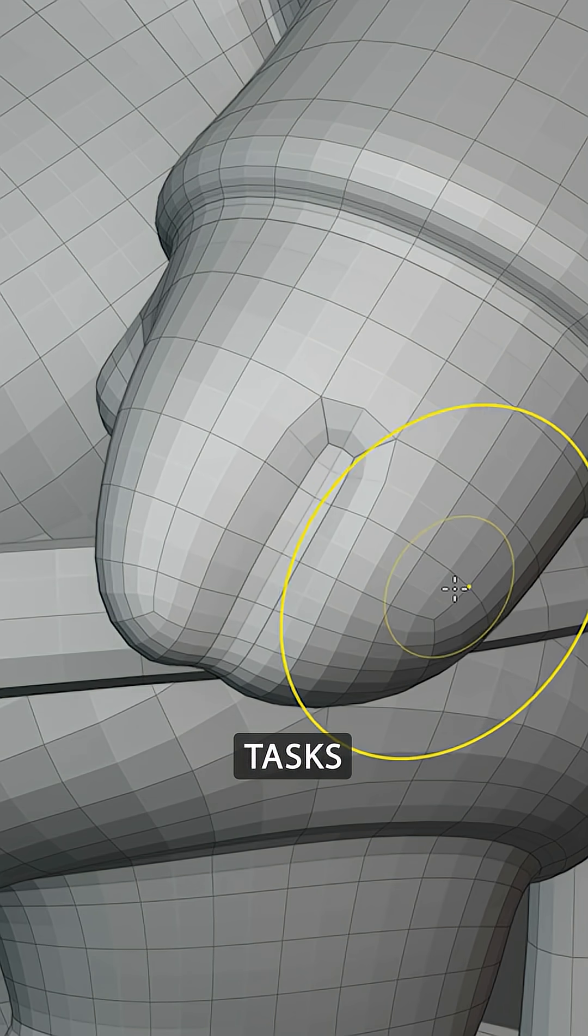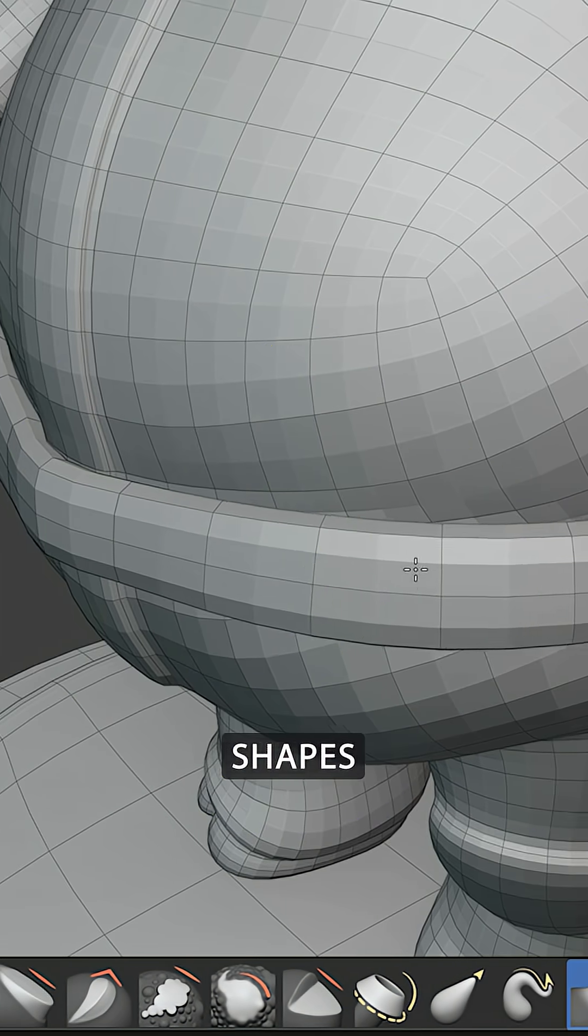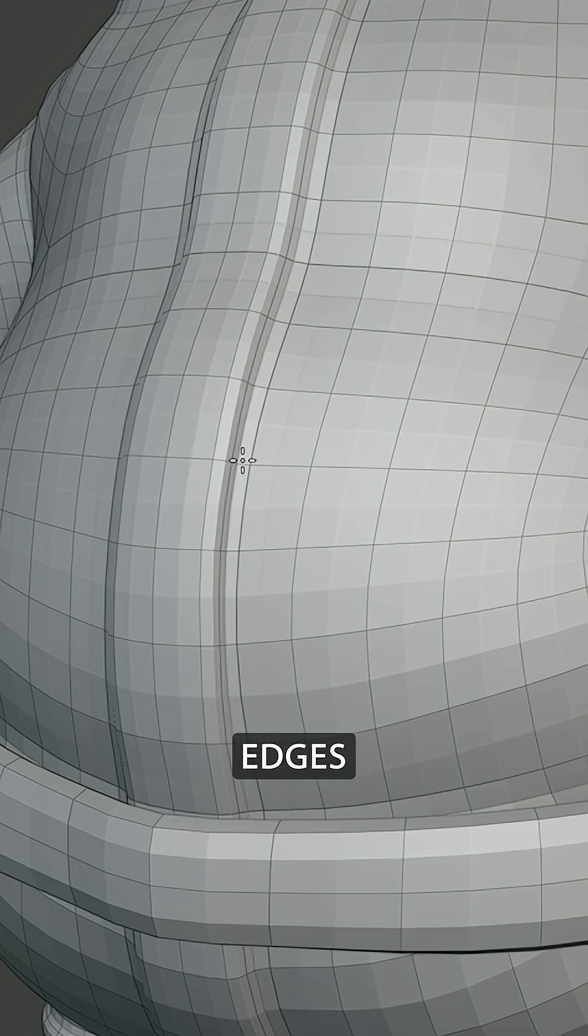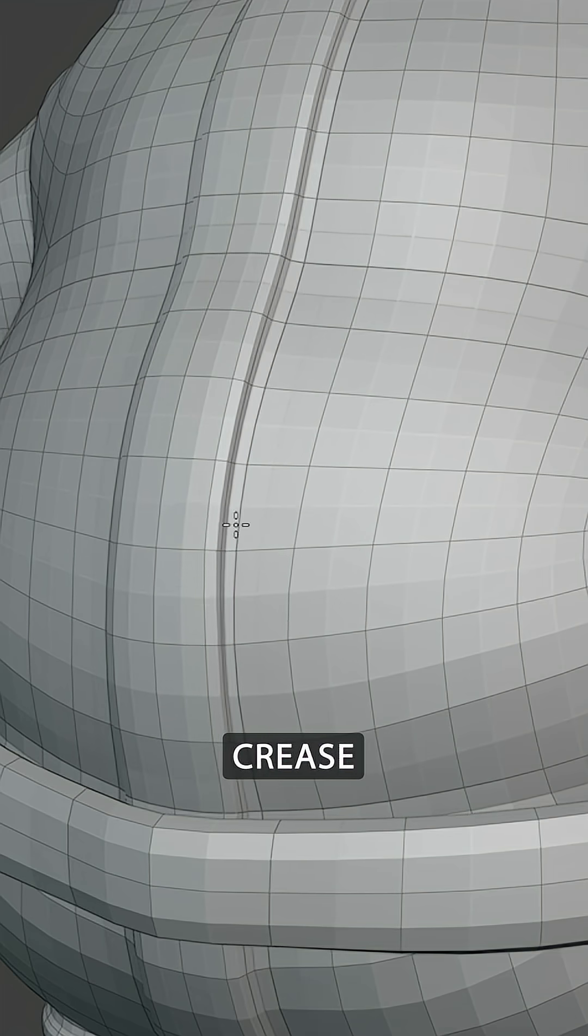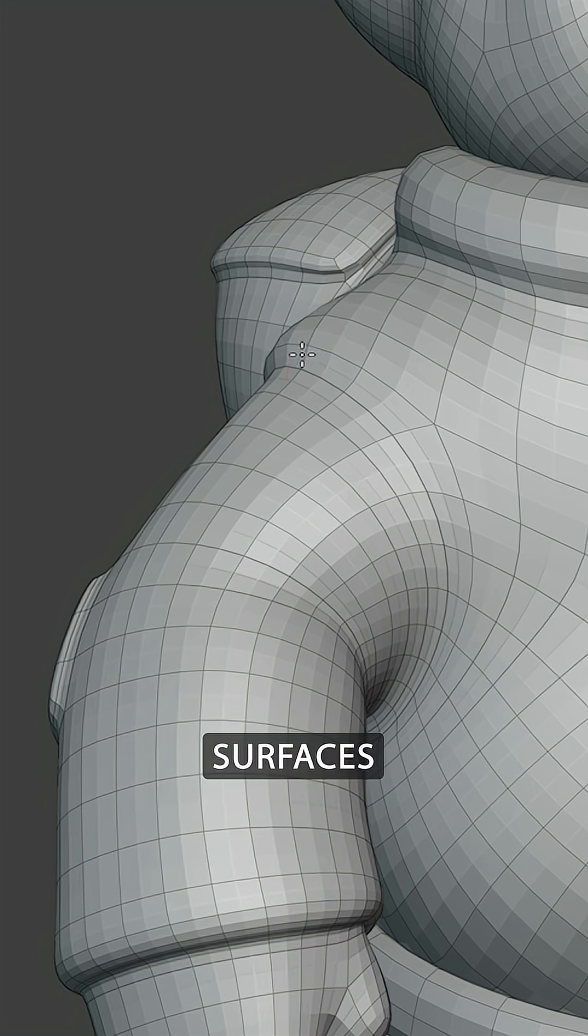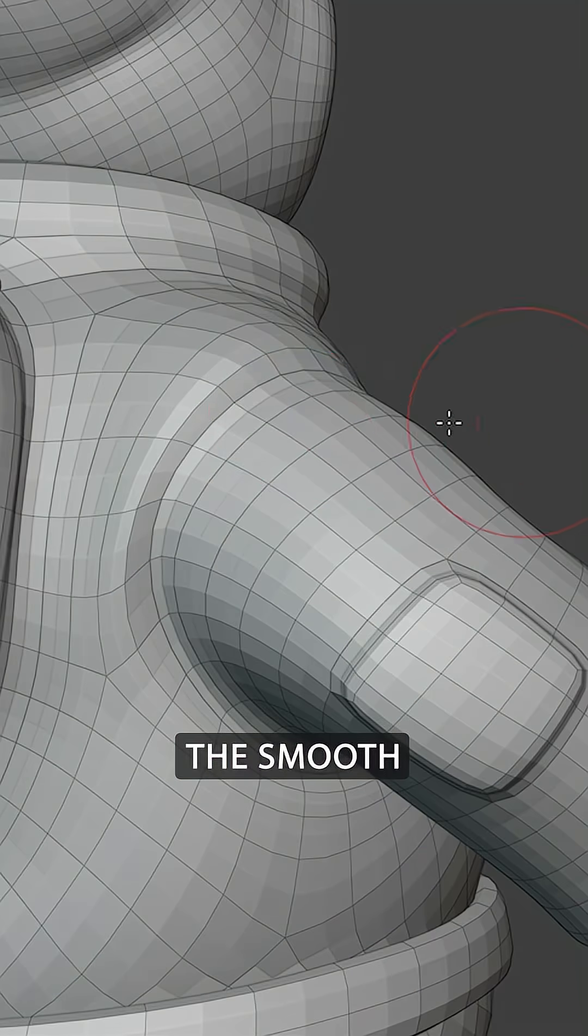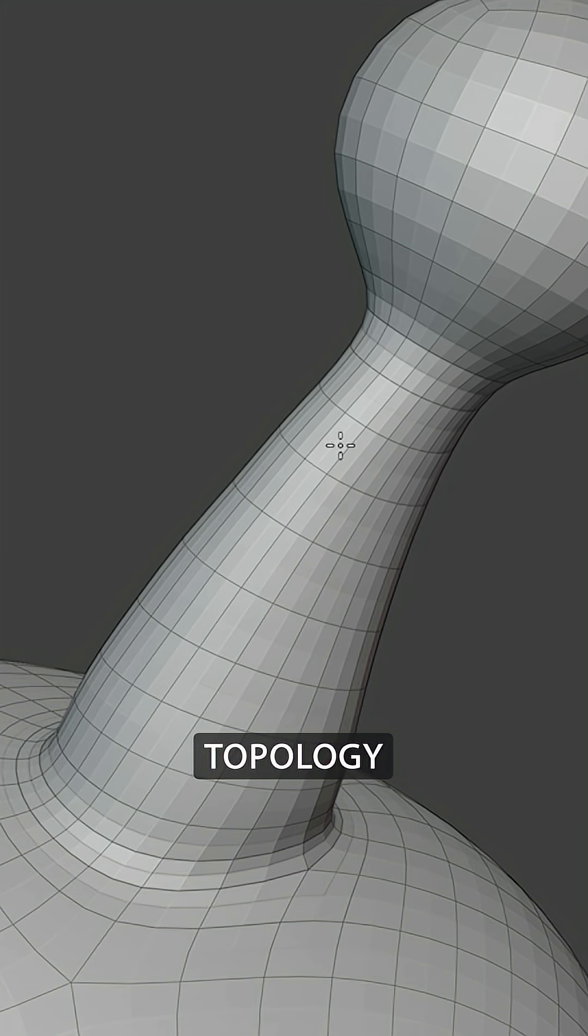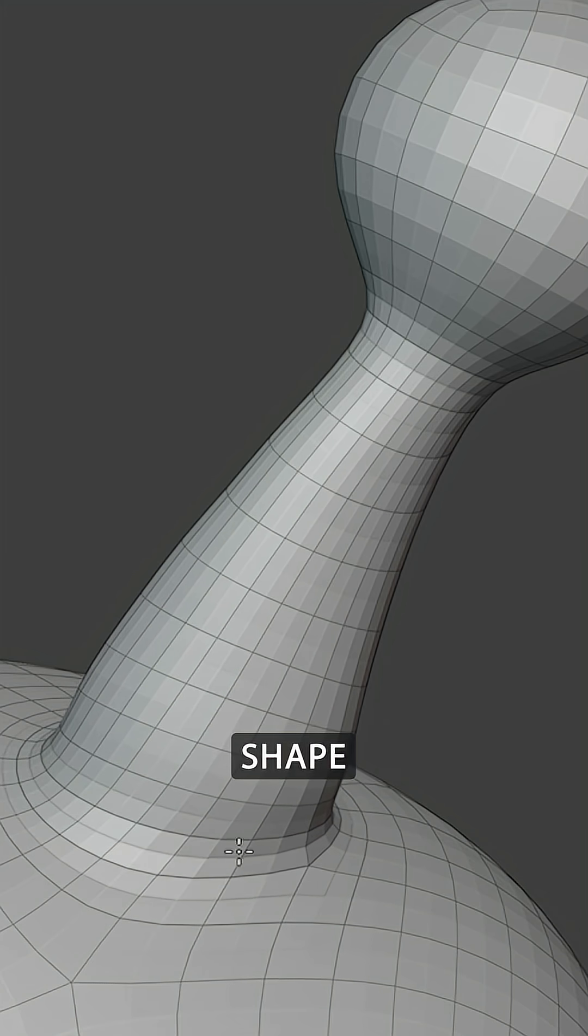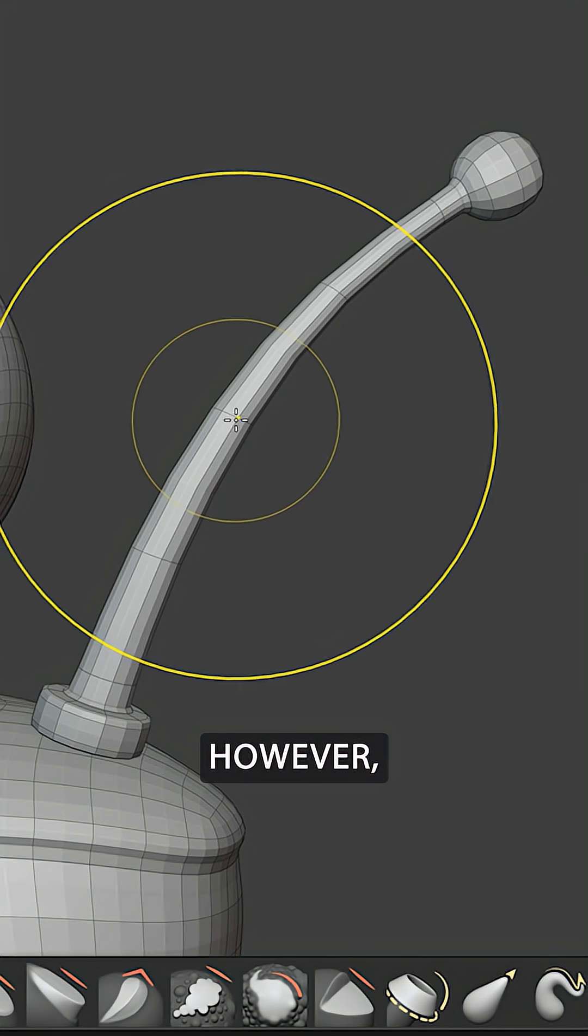This can make certain tasks a lot faster, like adjusting shapes with the grab brush, sharpening edges or creases with the pinch or crease brushes, smoothing uneven surfaces with the smooth brush, or relaxing the topology without changing the object's shape using the relax brushes.